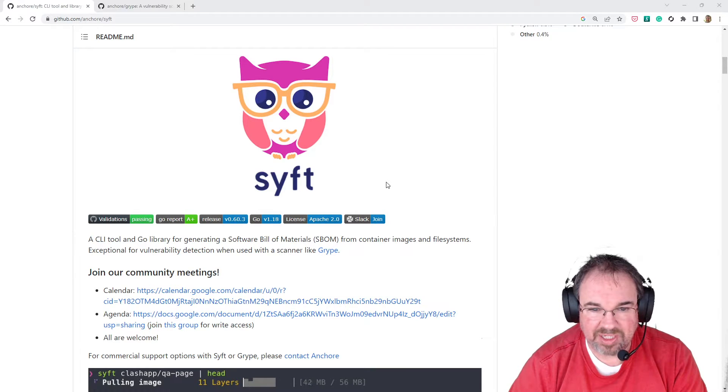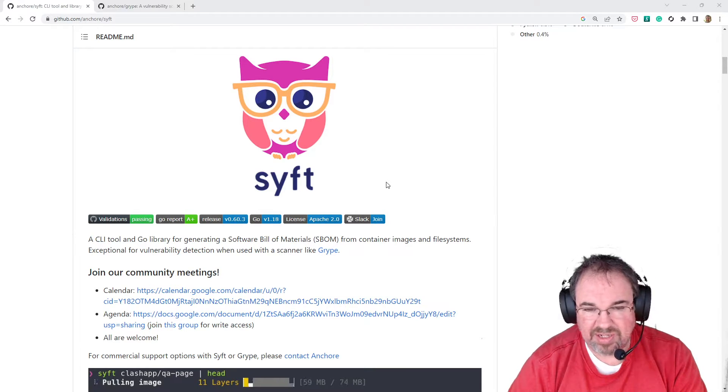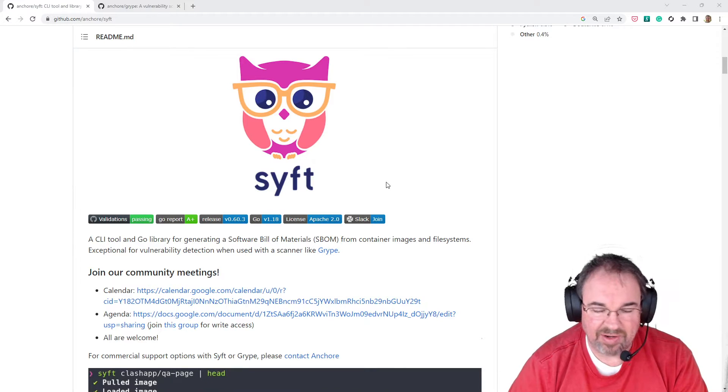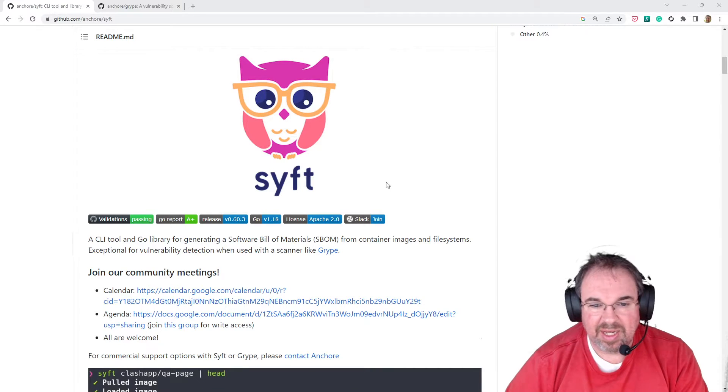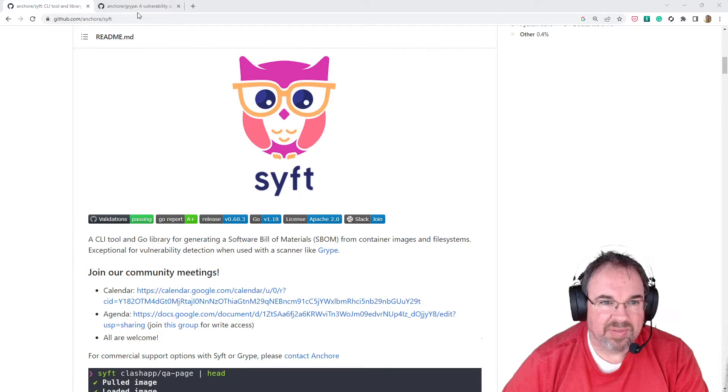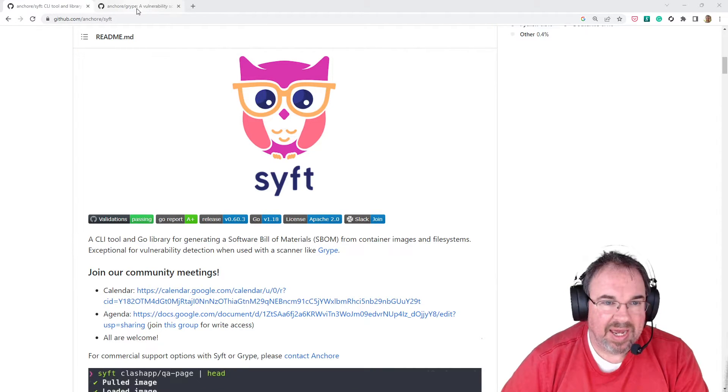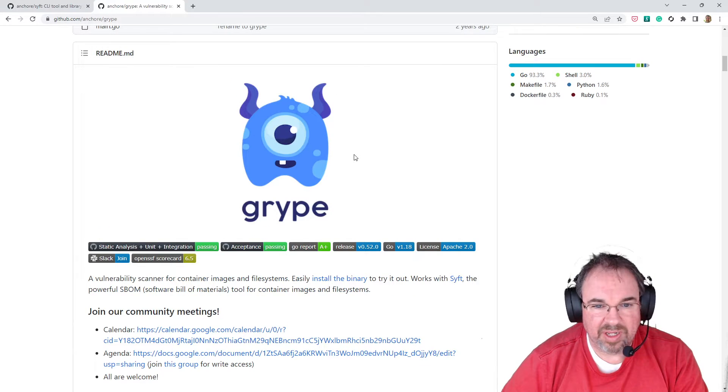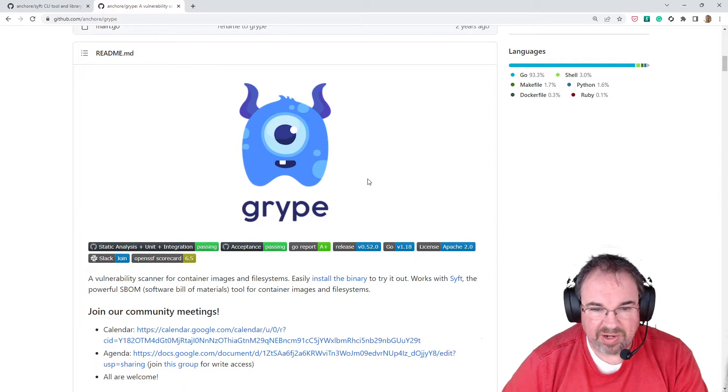as well as just keep track of your software supply chain - basically a list of all the ingredients in, say, a container image. That's what the SBOM is. And then another tool we're going to look at is another open-source one by Anchor called Gripe.